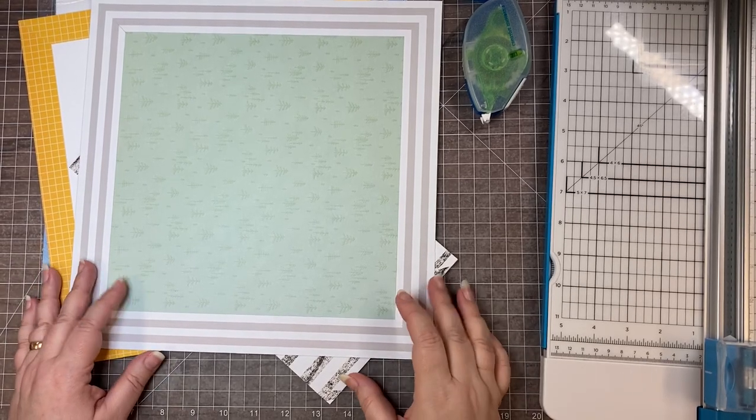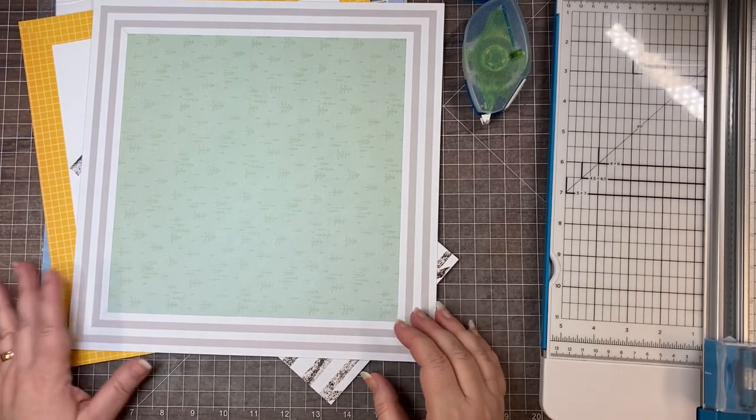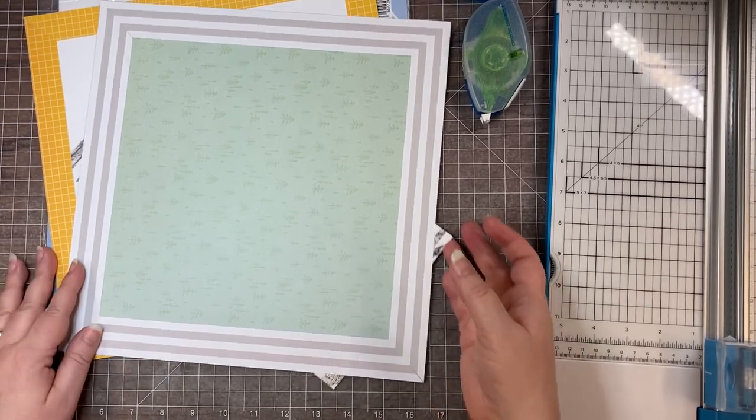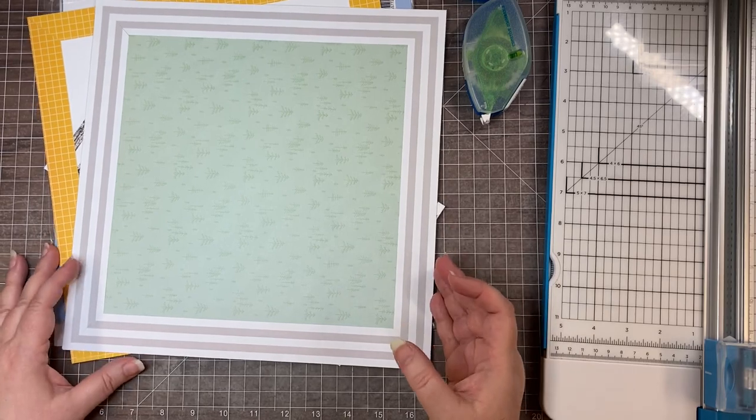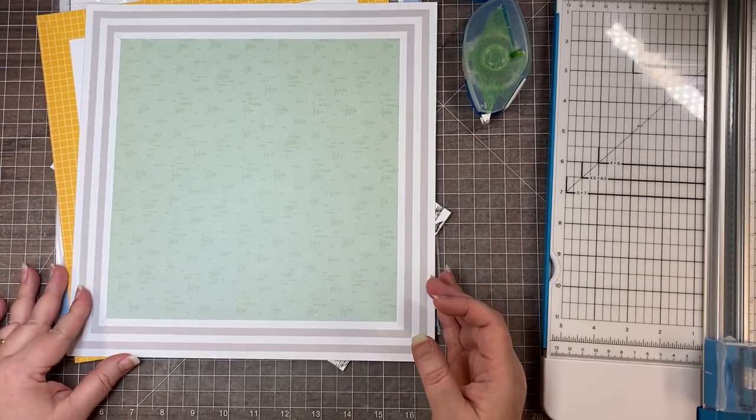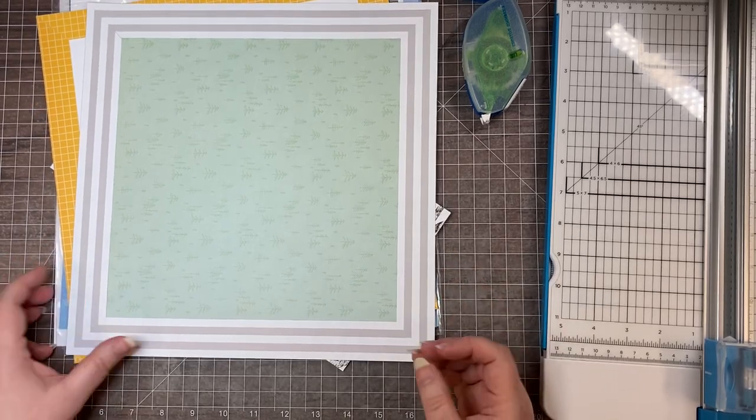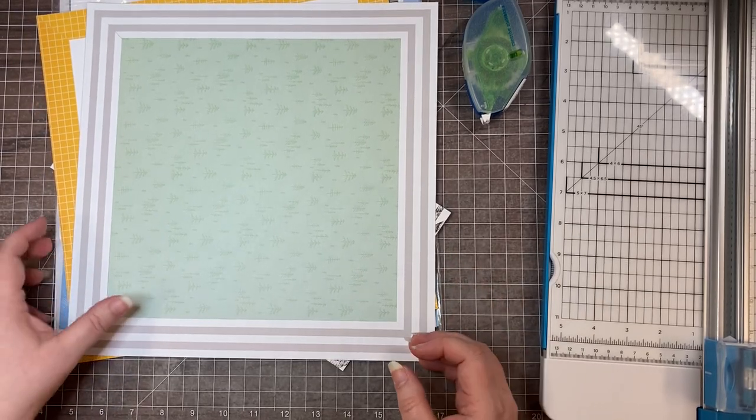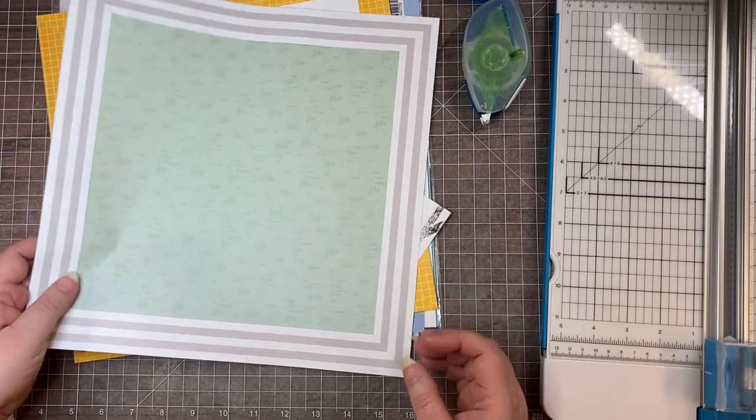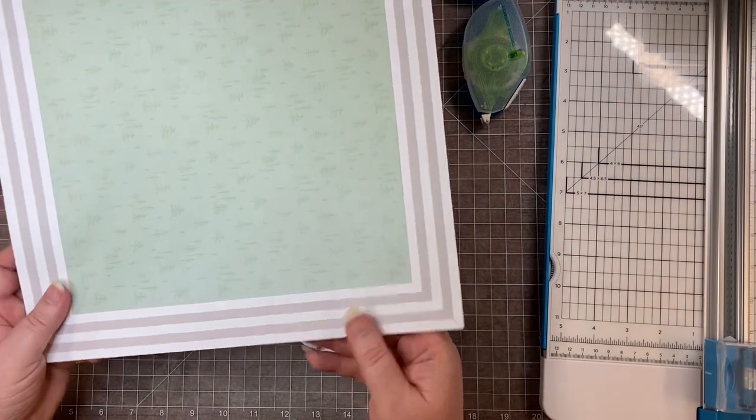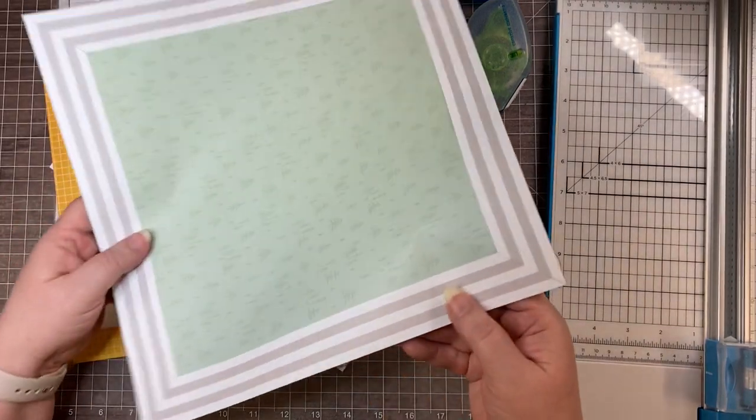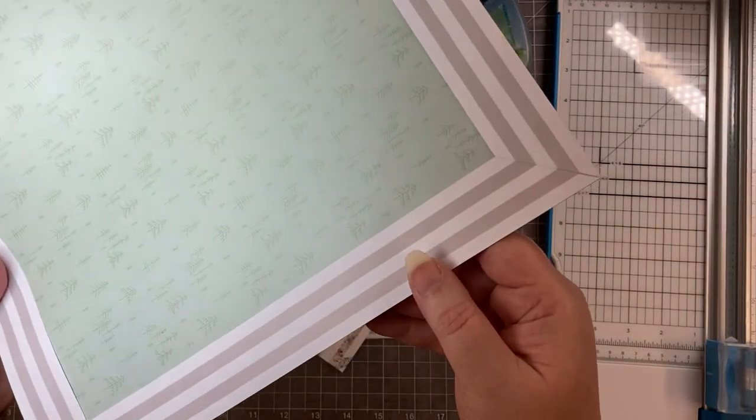Hey scrapbook friends, it's Nicole from Nicole Scrapbooks. I just want to do a quick technique video and show you how to make a mitered corner on your scrapbook page. Here's a sample I did using stripe paper.